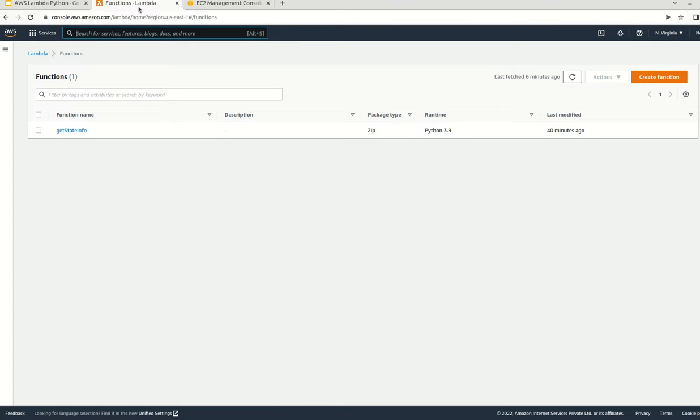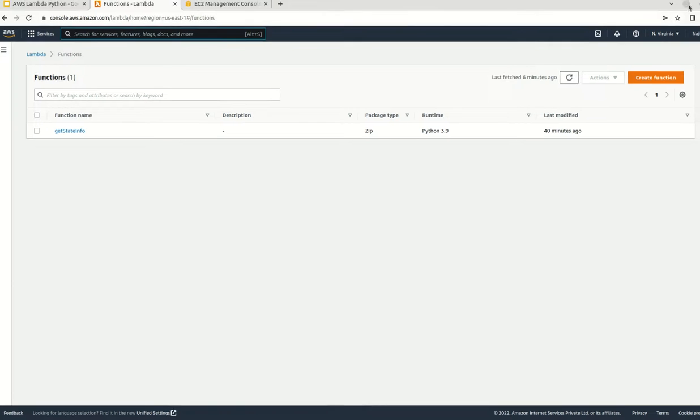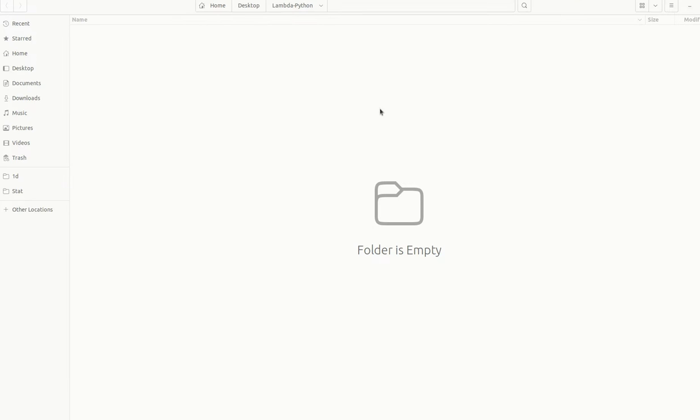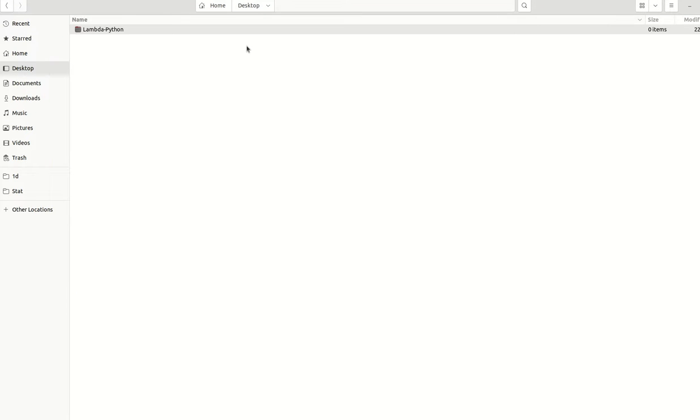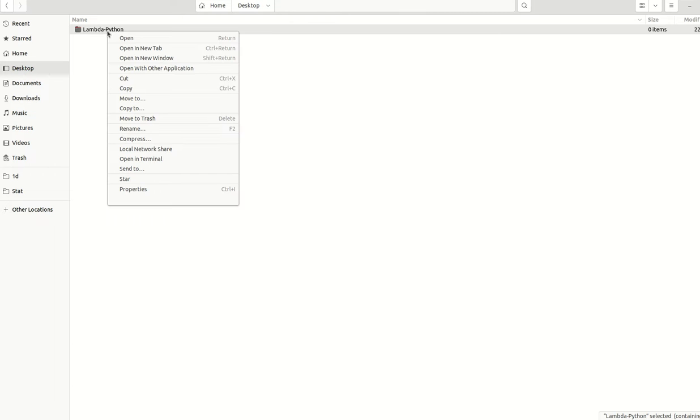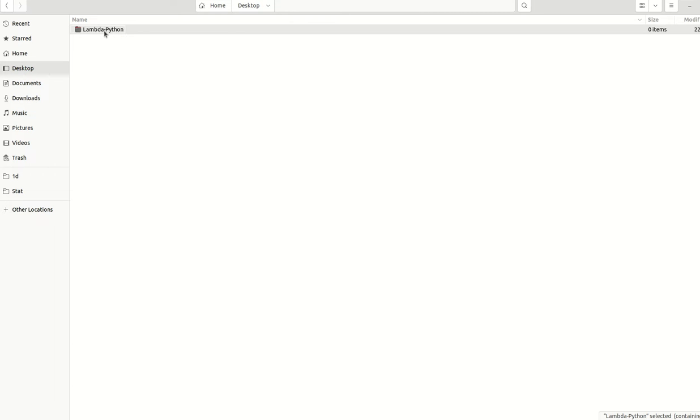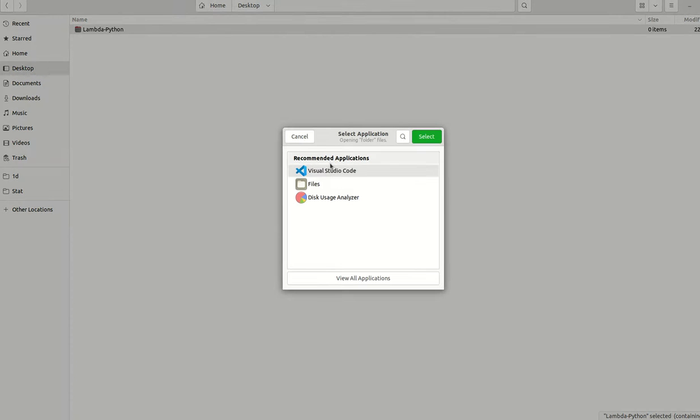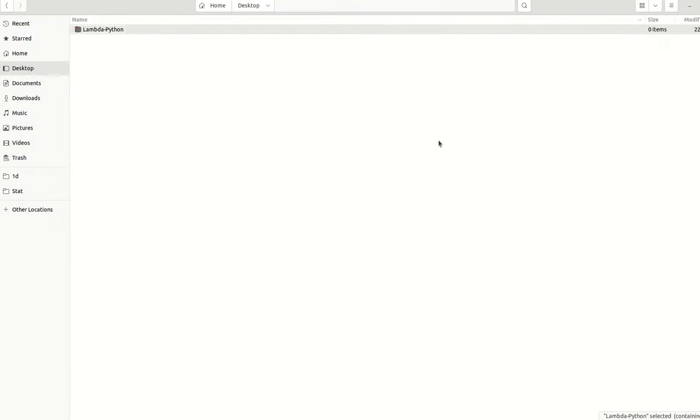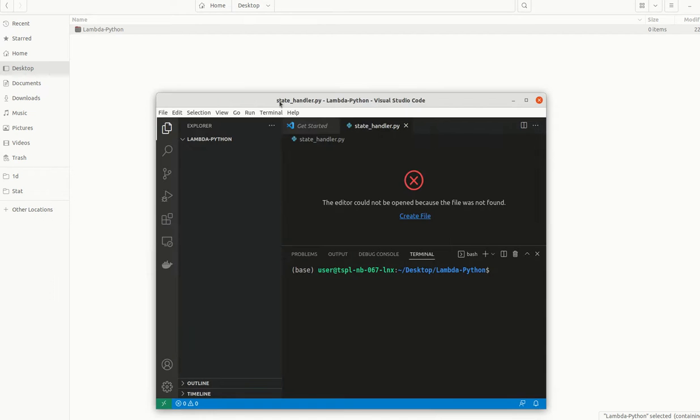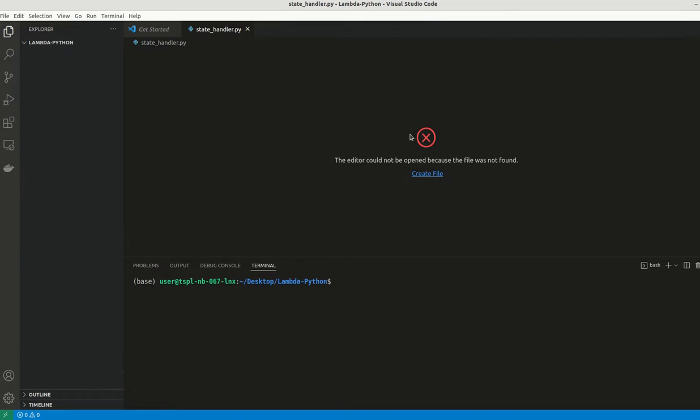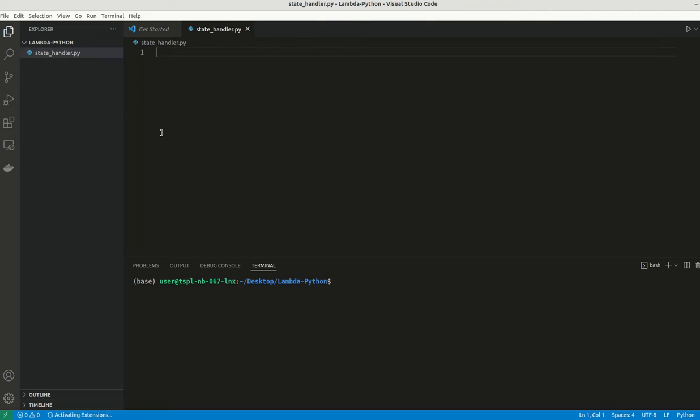Now we can start our coding part. Here I have created a Lambda function, I mean a folder called lambda_python. Now let me try to open this with VS Code. There is no file, so let's create a new file. I have created a file called state_handler.py.